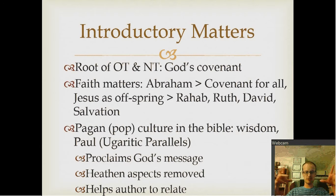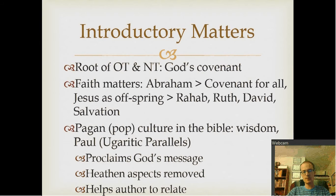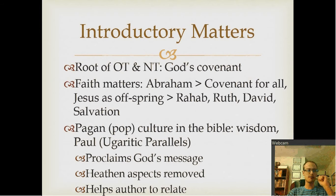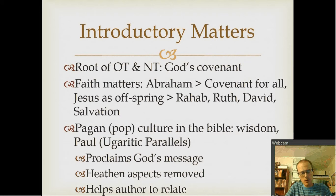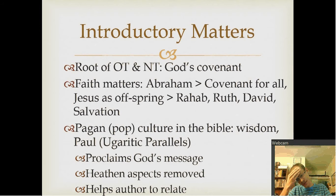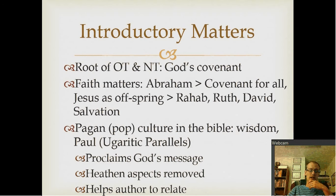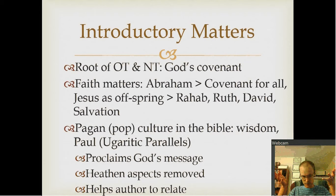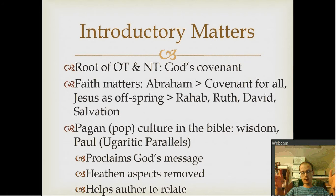The heathen aspects of whatever is being quoted are removed to reaffirm whatever is being emphasized, and the author usually does it to relate to his audience — giving them something familiar and then using it to emphasize something about God. Paul does this in Acts when he's in one of the cities and they have a shrine to the unknown God. He says, 'This is the actual God that you need to be worshiping.' The point being that he used what was familiar to them to reel them into the message of salvation.